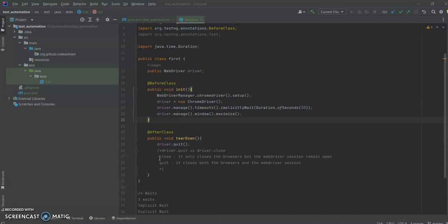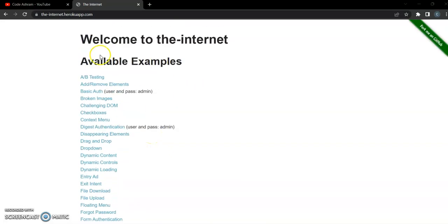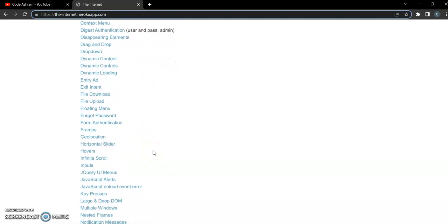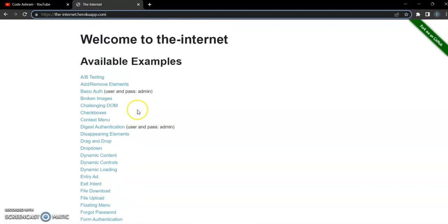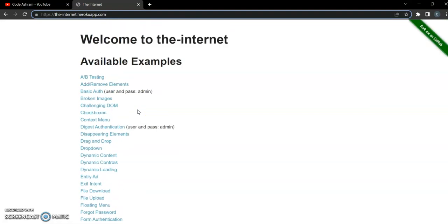In this video we are going to automate a test scenario on the Heroku internet website. This is a website where you can practice your automation test skills — I will mention the link in the video description. We are going to automate a scenario where we first launch this application.